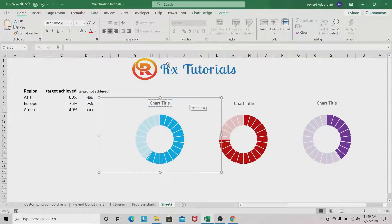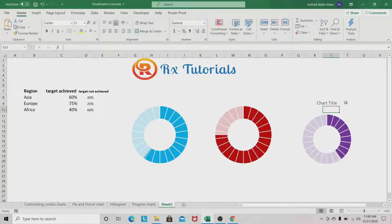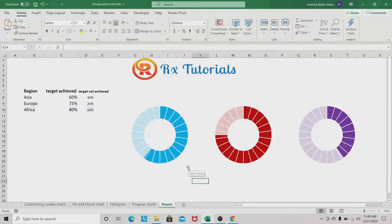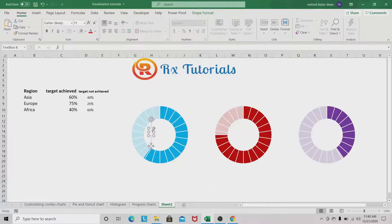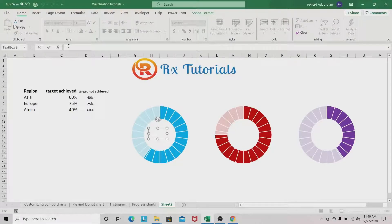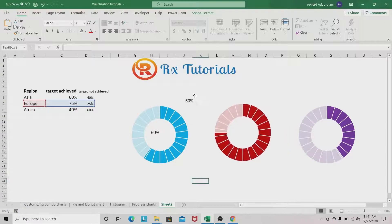We can remove the chart titles since we will create our own. Click on the chart title and press Delete. To display the percentages dynamically inside each chart, go to Insert and insert a Text Box. Select the text box, go to the formula bar, and enter a cell reference — for example, linking to the Asia percentage cell which shows 60%. This creates a dynamic label.